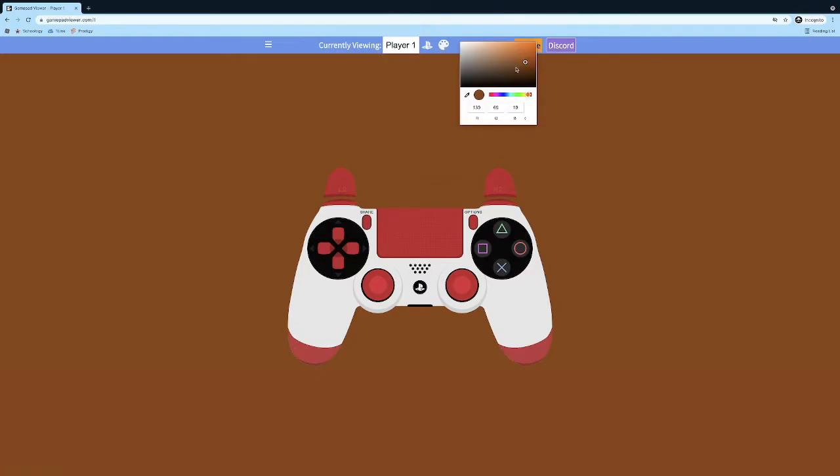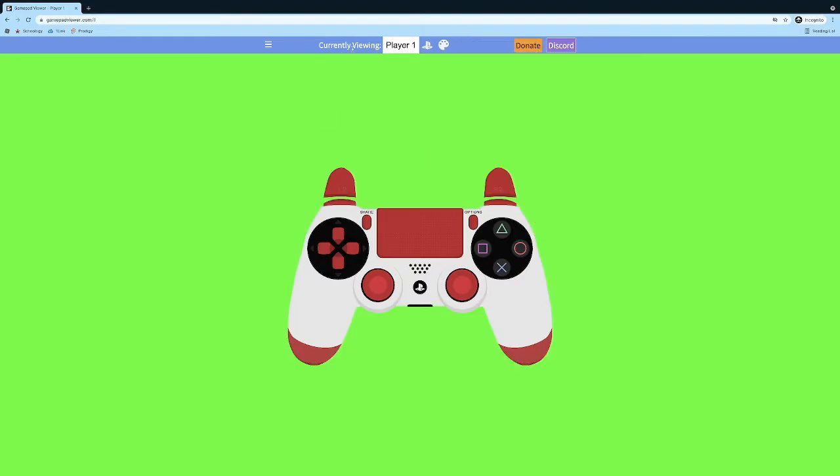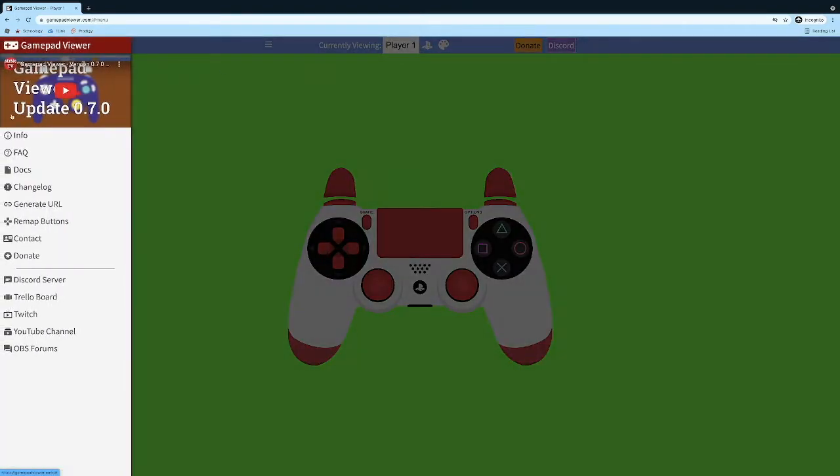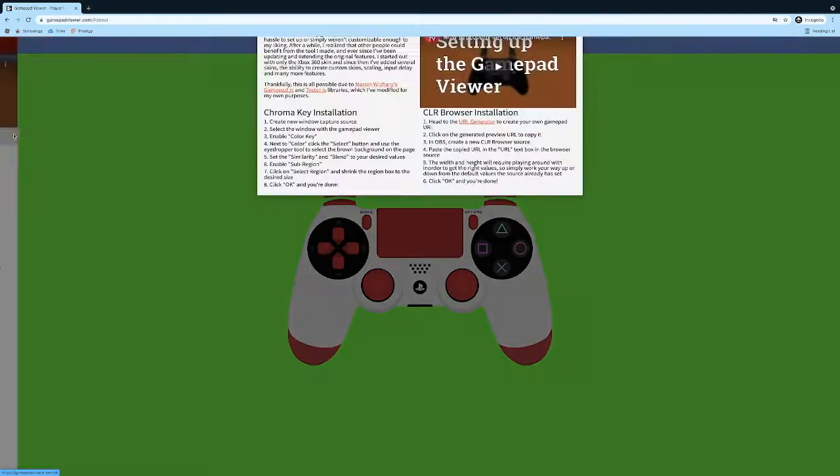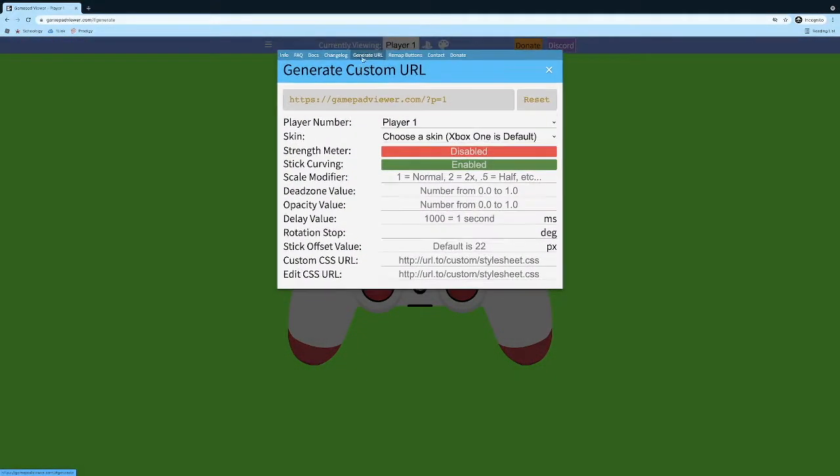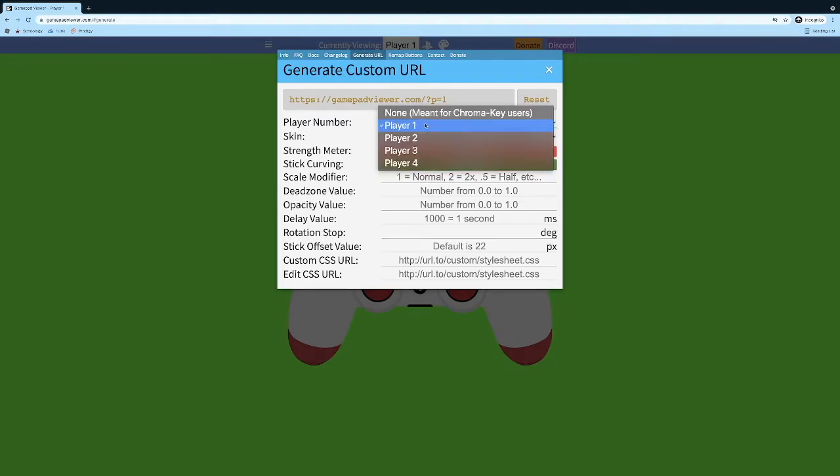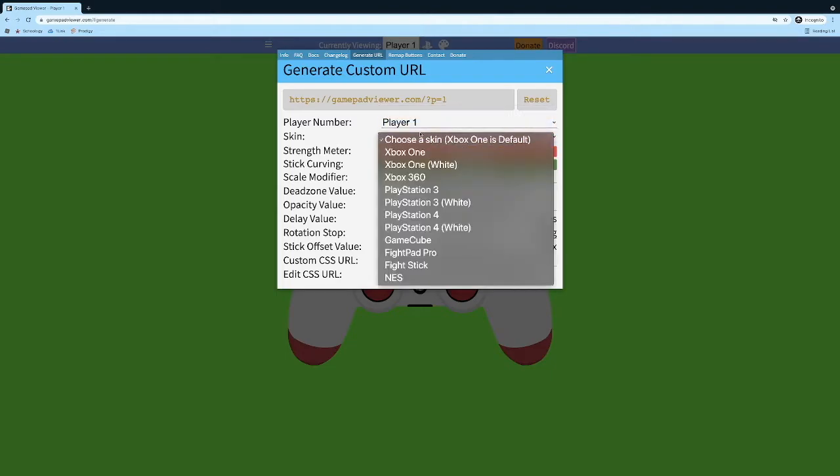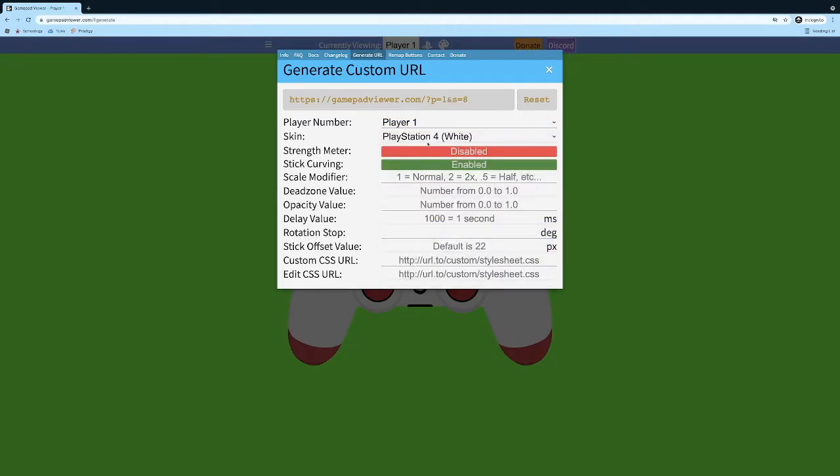You can change the background color, but in OBS it won't really show. But you can just do that if you want. I just love lime green. So you're going to go to Info, Generate URL after you did that and choose the Skins.